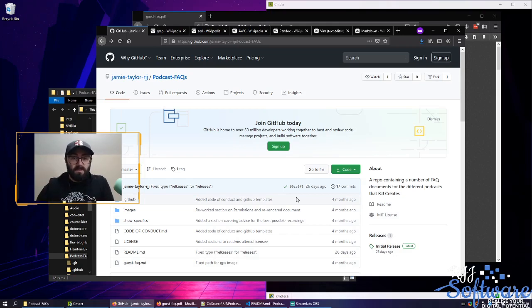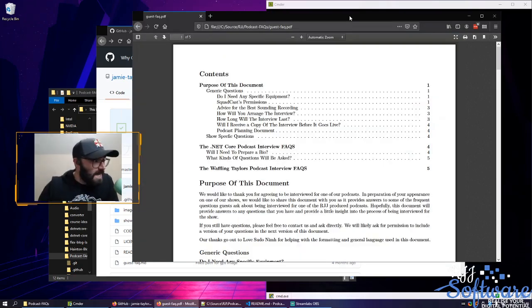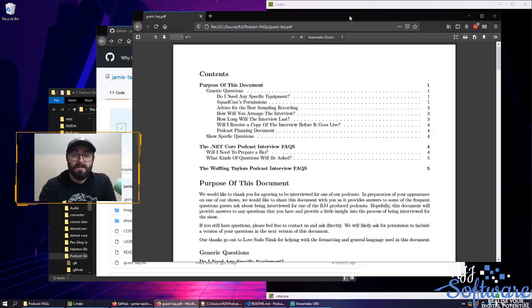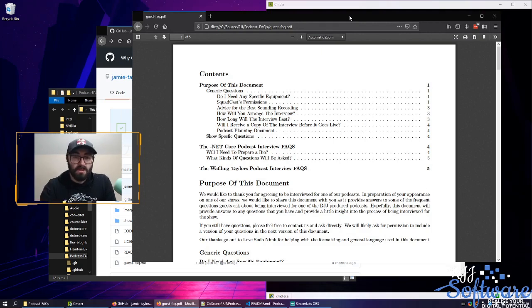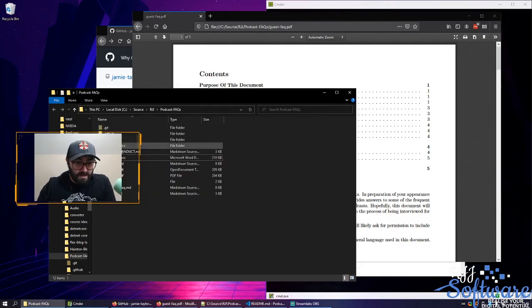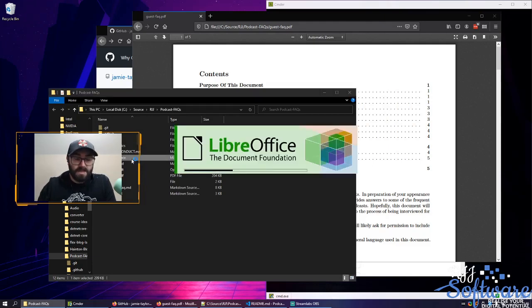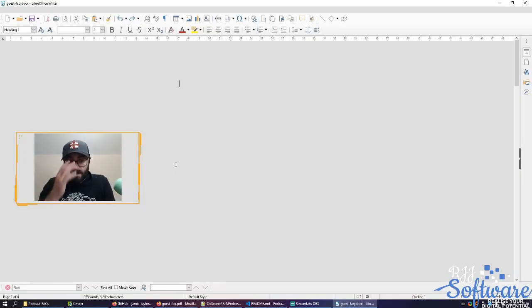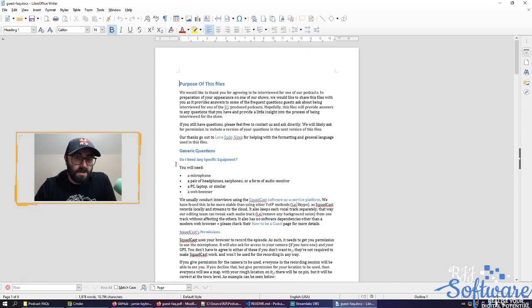What do I mean by binary file formats? This PDF is a binary file format. I can't open it in anything other than a PDF reader — otherwise it will just come out as garbled text. Another example: I've created a DocX version of it, a Word document version of it. I've got to wait for LibreOffice to fire up before I can actually show you it.